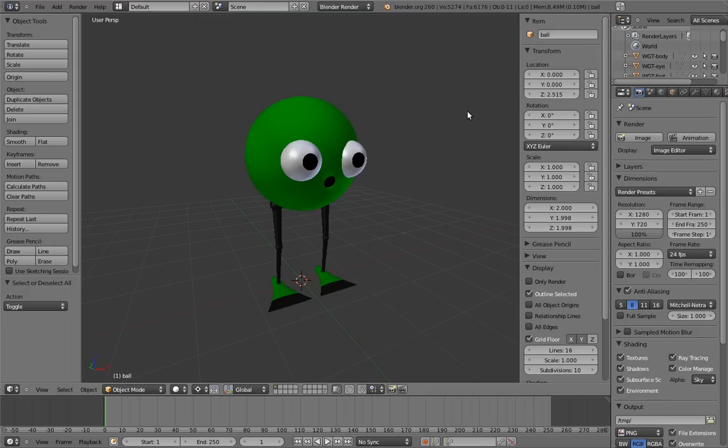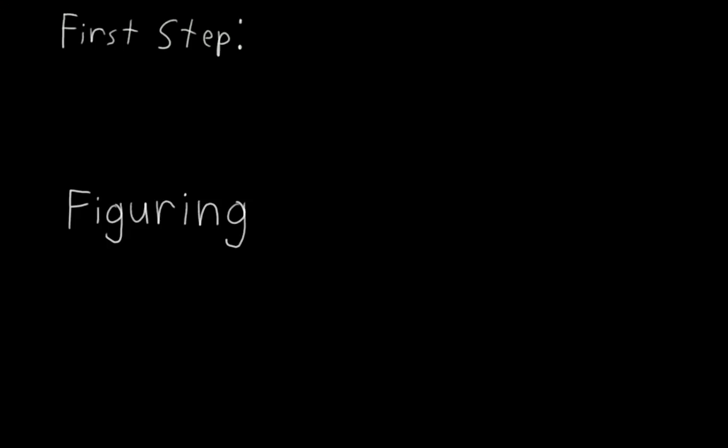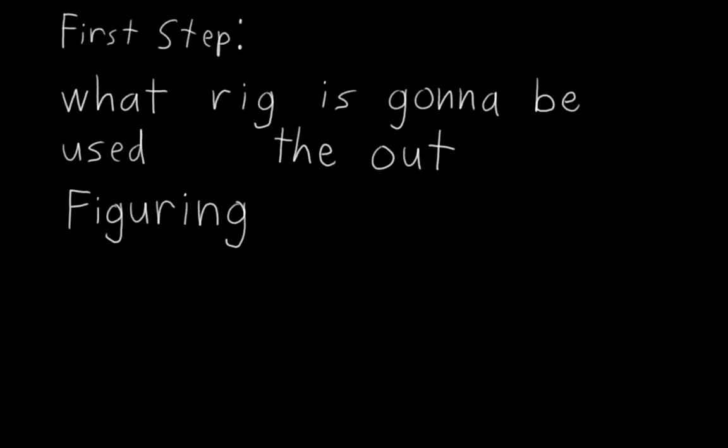But before we do that, we need to figure out what Mr. Squeegee Feet is going to be used for. In fact, that's pretty much the first step with any rigging job: figuring out what the rig is going to be used for.